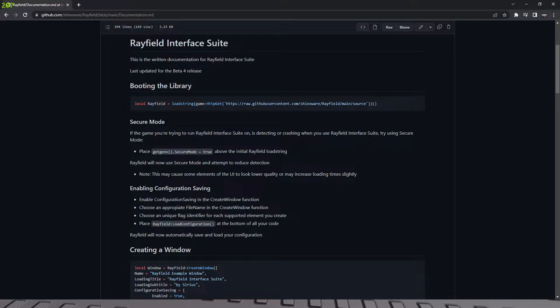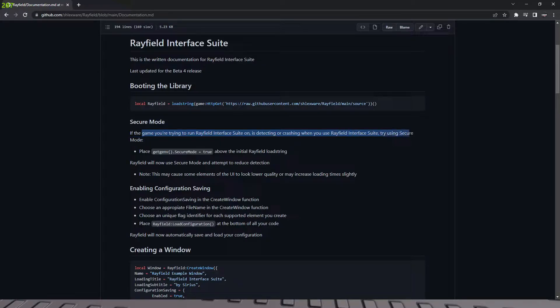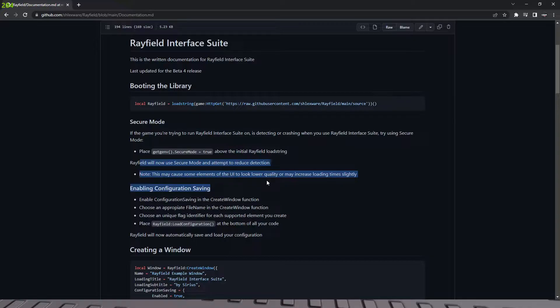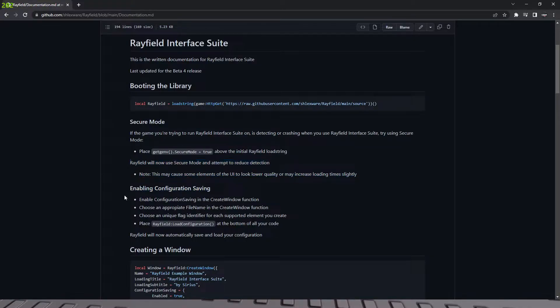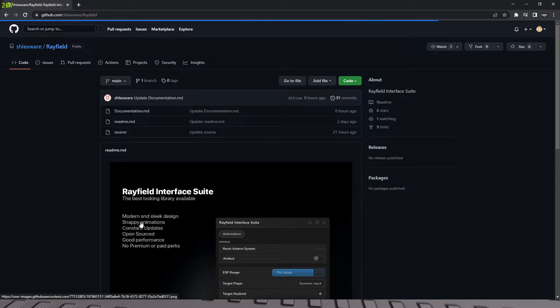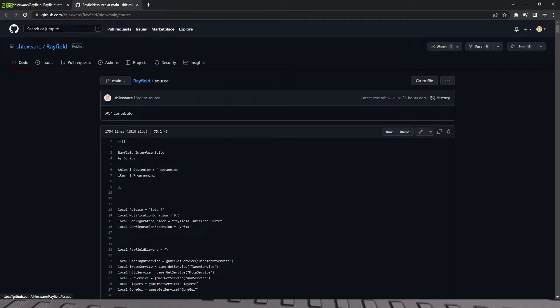So we're going to start with secure mode. Okay. So everybody here, if the game you're trying to run on is detecting or crashing or whatever, try using secure mode. And as you see, it was secure mode and trying to reduce detection. I don't really know what this does. So I'm just going to go take a look at the source and see what the function does.